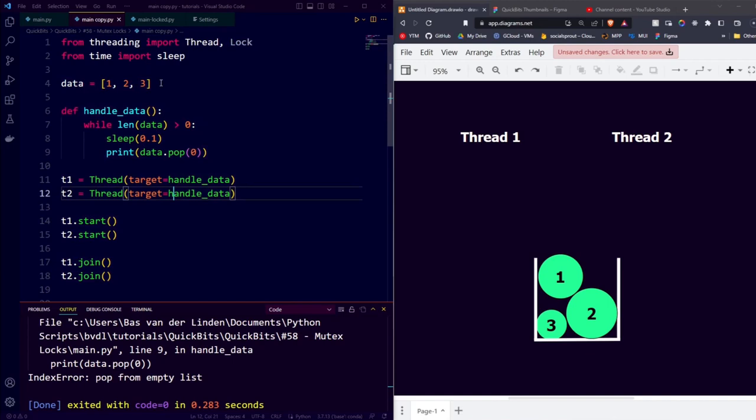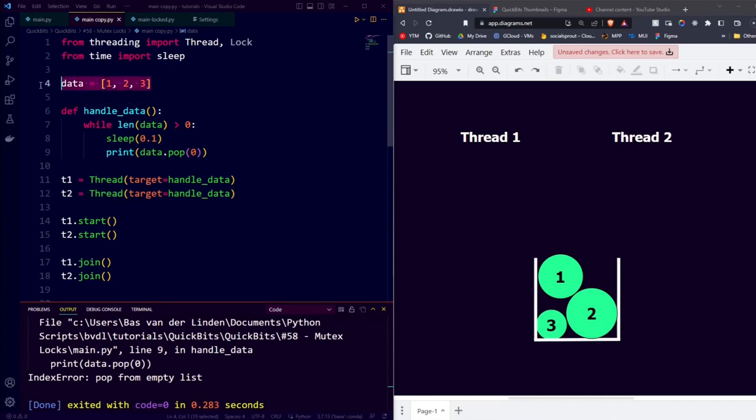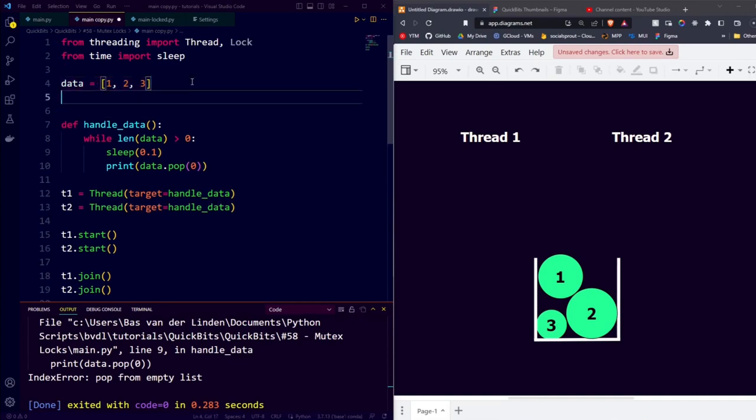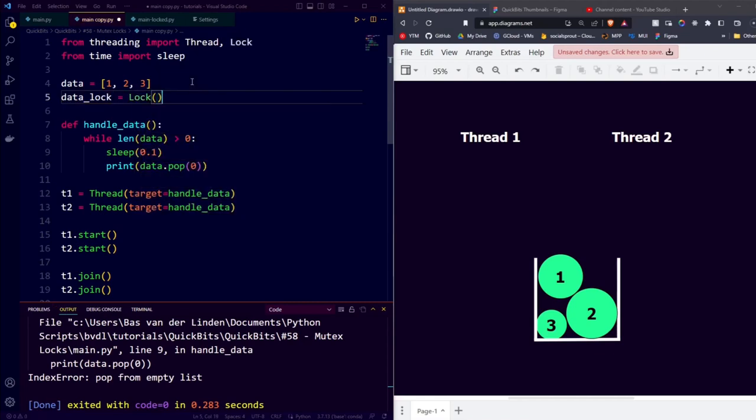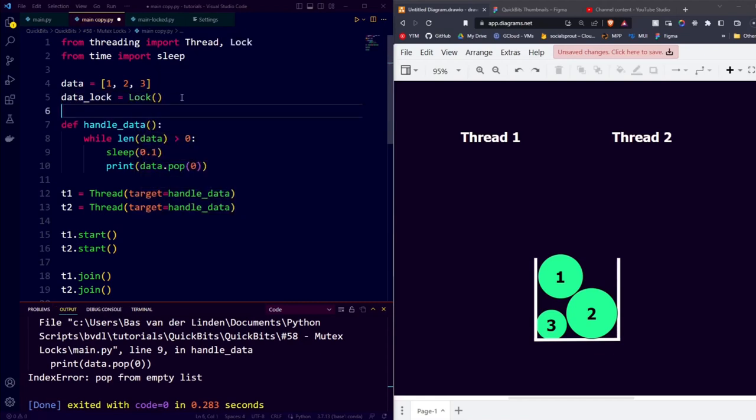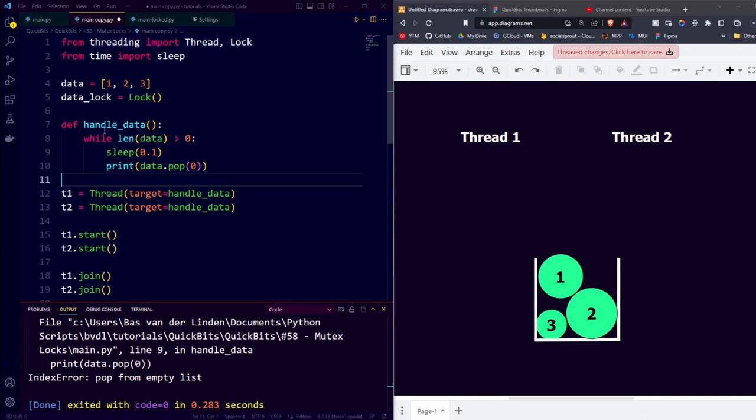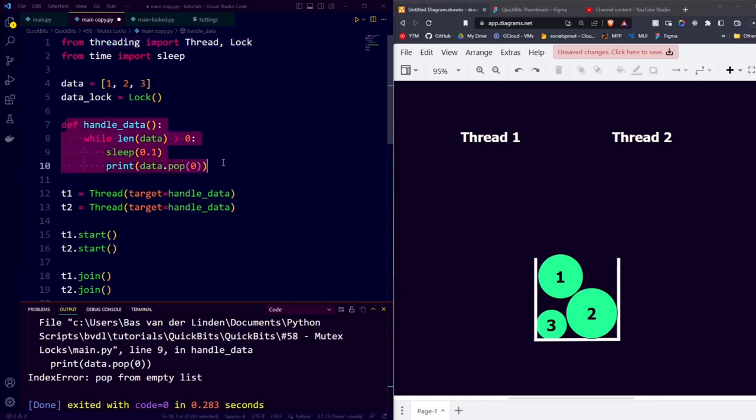The first thing we're going to do is create a mutex lock for our data, which will be the lock that ensures that only one of the threads is accessing the data at the same time. So we say data_lock is equal to a lock. And just like the thread, this lock comes from the threading package. Then to update our handle data function, we need to start using this lock.